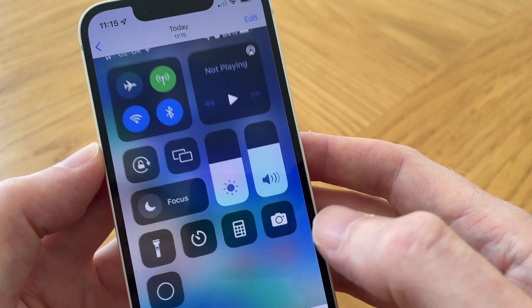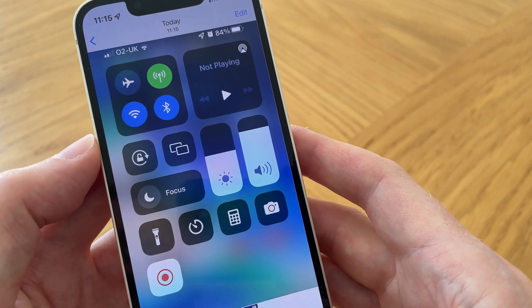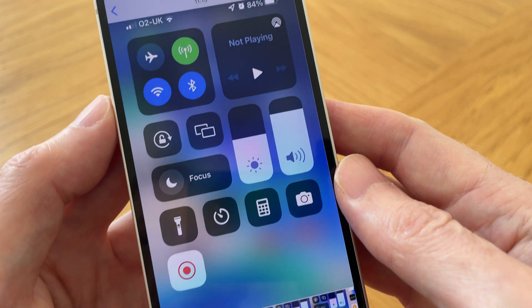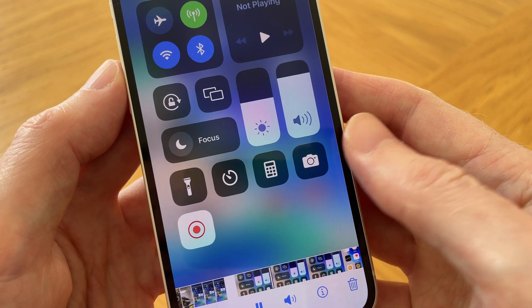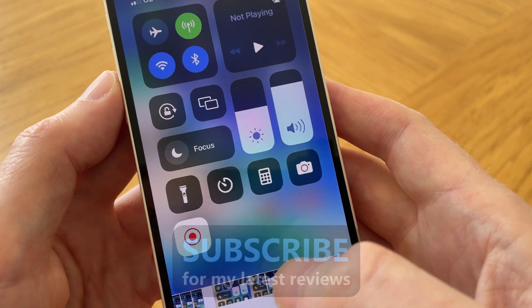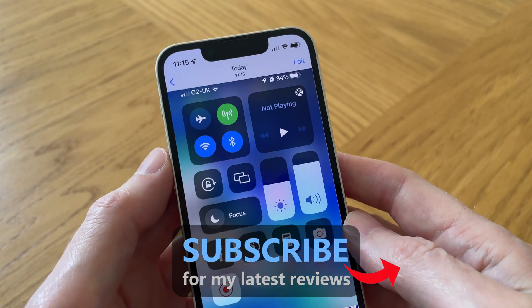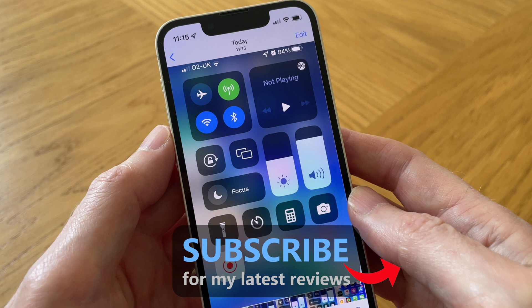And there it is — the saved recording indicated by the blinking red dot preview. That's all there is to it. If you like this video please thumbs it up and subscribe for a lot more help guides to come. Thanks for watching.